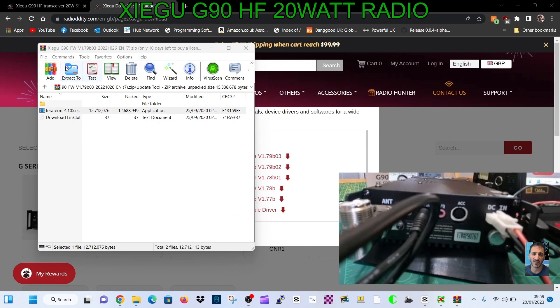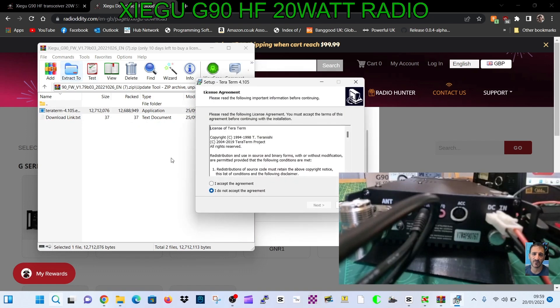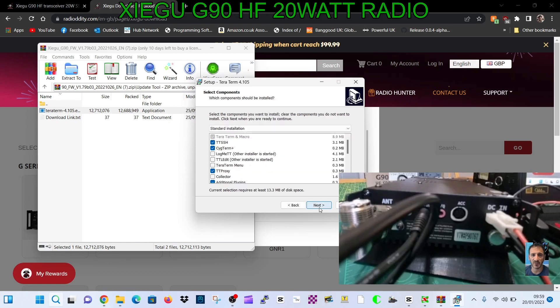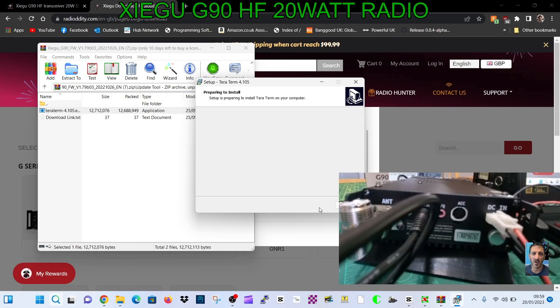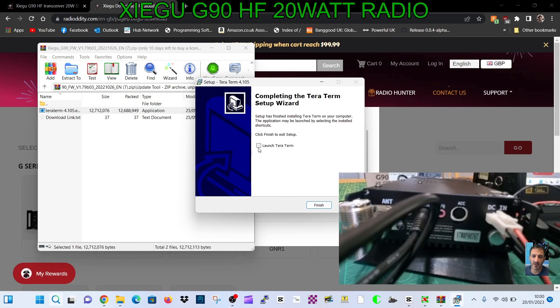Terra Term - click yes, go through the process, accept the agreement. You'll end up with this program. Launch Terra Term.